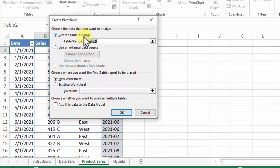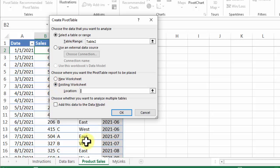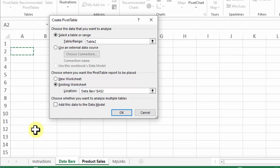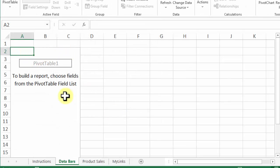It automatically selected the table in which I've got a cell selected. I want to put the pivot table on an existing sheet, so I'll click in this box, click that worksheet, and click cell A2. I'm not going to put the data in the data model. I'll click OK, and there's the blank pivot table.